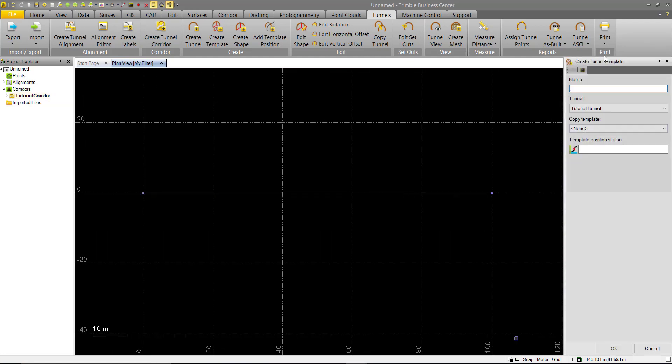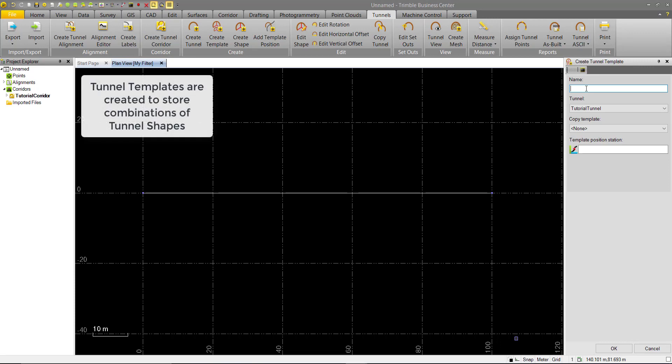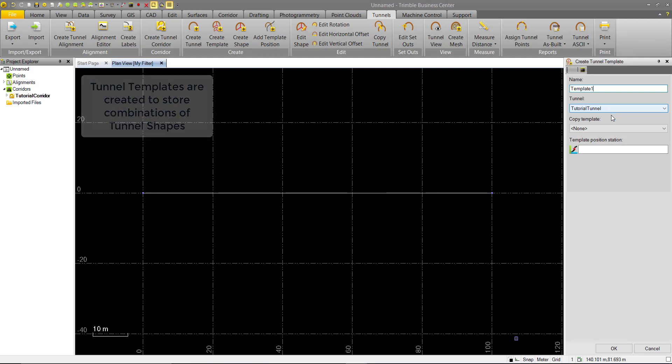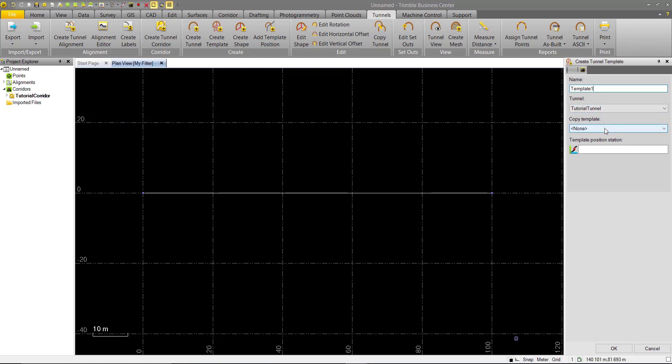And we'll bring it to the Create Tunnel template. So we'll name our first template, Template 1. And remember, these templates will be used to store one or more shapes. Again, we have the option to assign it to a tunnel if we have multiple. And we have the ability to copy any existing templates we might have. In this case, we don't have any.